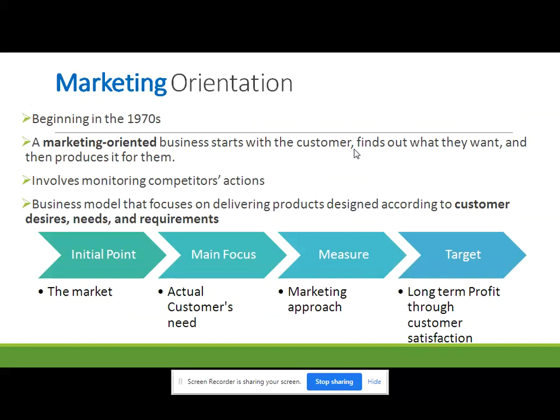Companies would produce products, and those products would be sold — sometimes forcefully — through selling, negotiation, advertisement, and promotional activities to ultimate customers. But here in marketing orientation the business starts with the customers. They find out what customers exactly want, and then they produce products for customers depending on customer needs and wants.